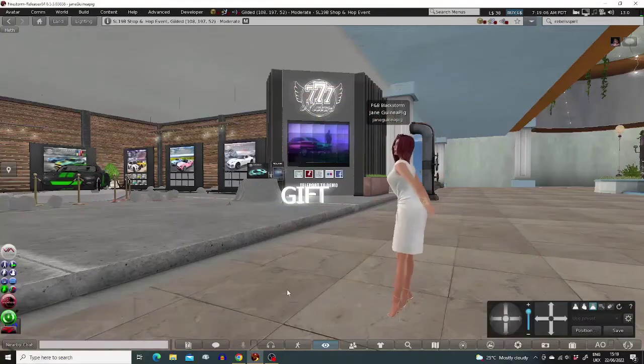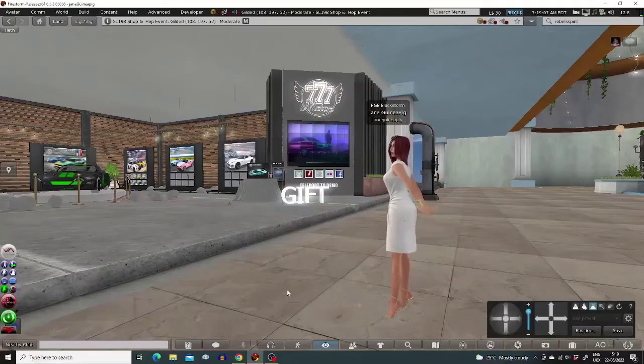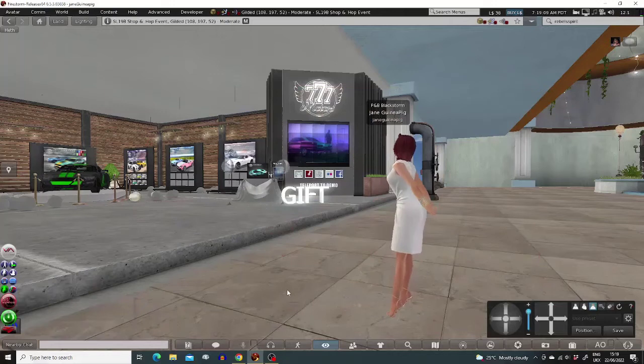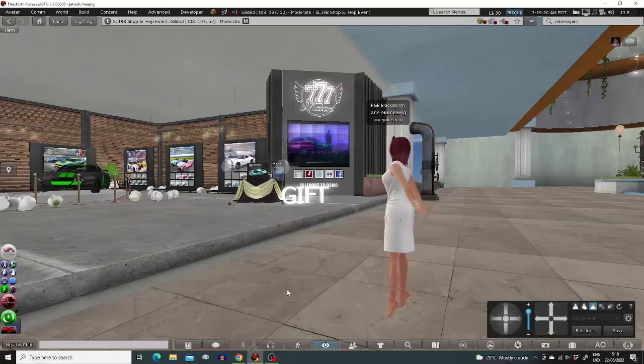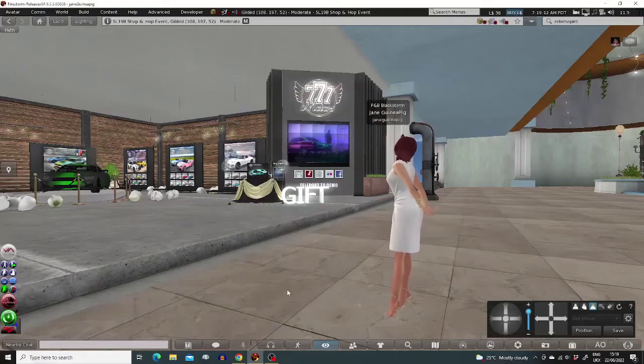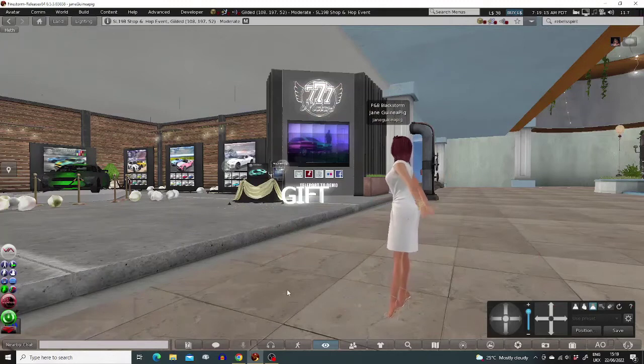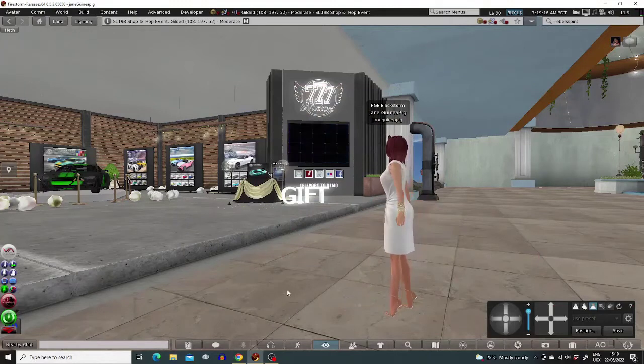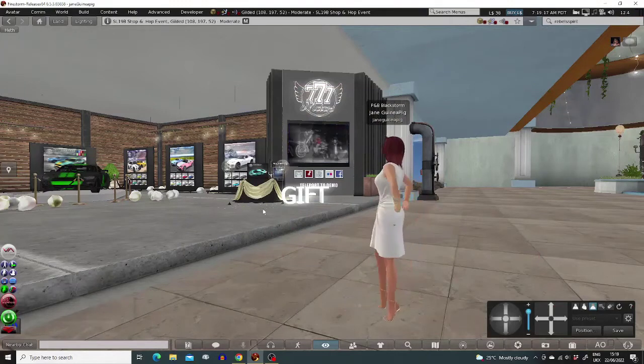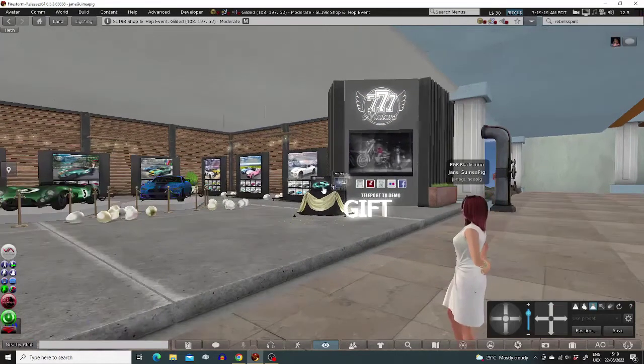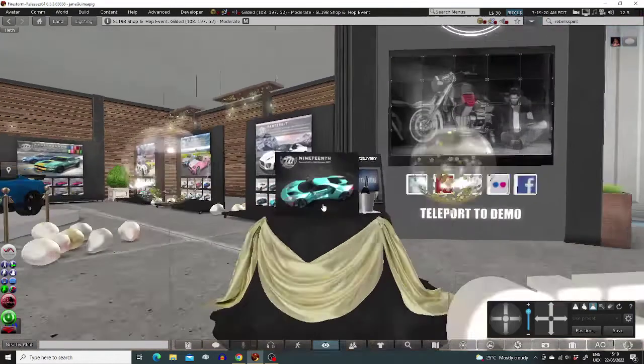Welcome back to my tutorials. As it's that time of year, I thought I'd show you what the SL19B Shop and Hop event looks like. This event takes place every year to celebrate SL's birthday with around 400 shops. The theme for this one is steampunk.